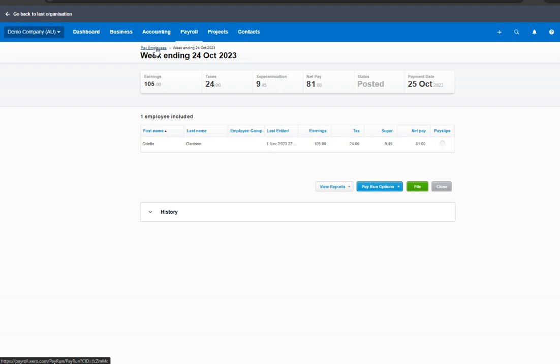Grant will process an additional net pay of $81 from the business bank account. That is to pay Odette's pay adjustment for the October 24 pay run. That's how to create an unscheduled pay run for a pay adjustment in Xero.